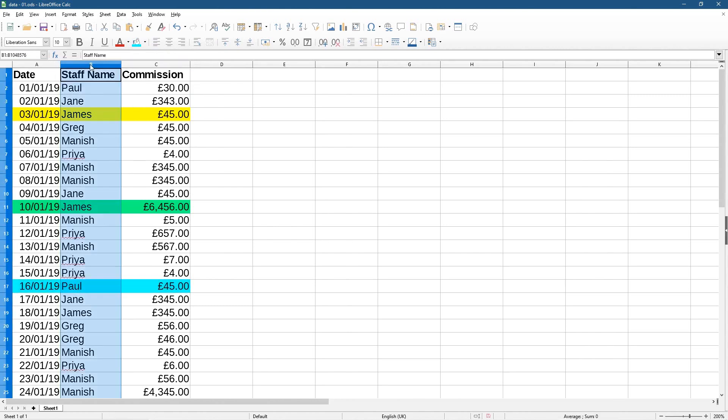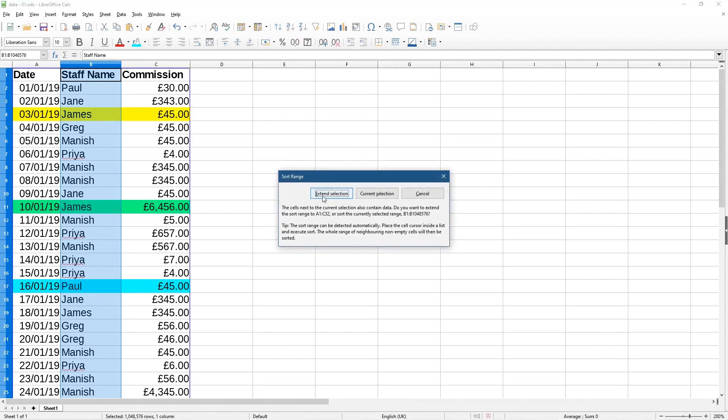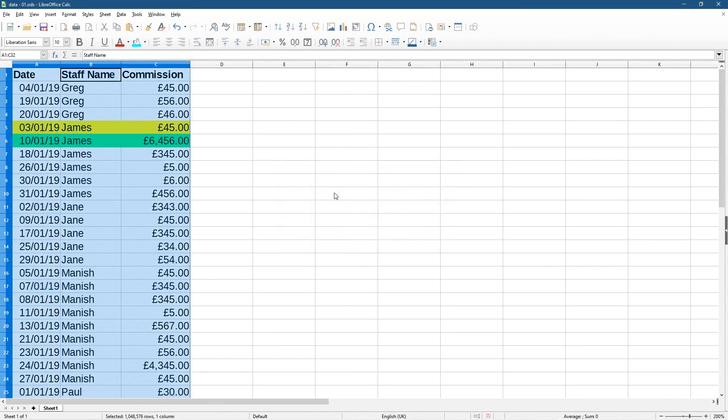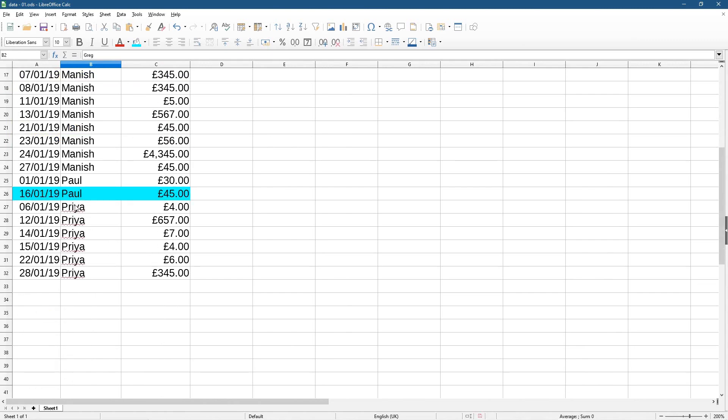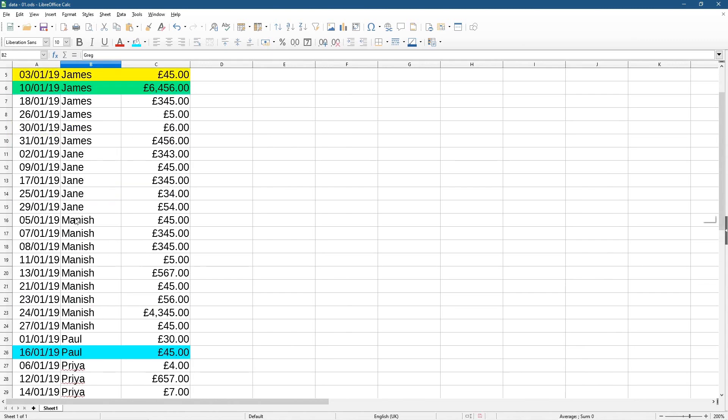So if I click on staff name here and I'll click on sort ascending, and then I'll click extend selection. Now it's put all of the G's at the top, so G is the first letter that it can find in the alphabet, right? It's G, then you've got J's, then M's, and then P's here.